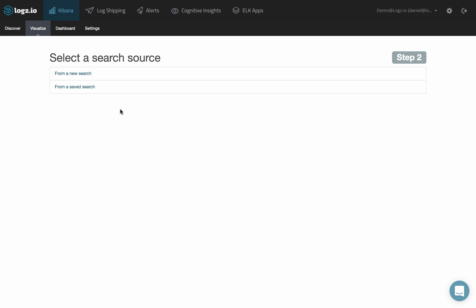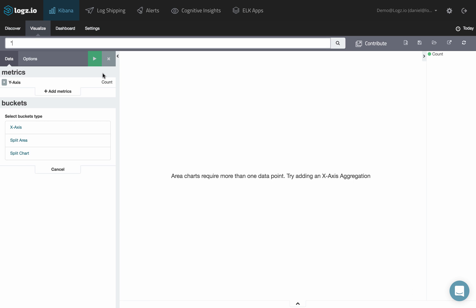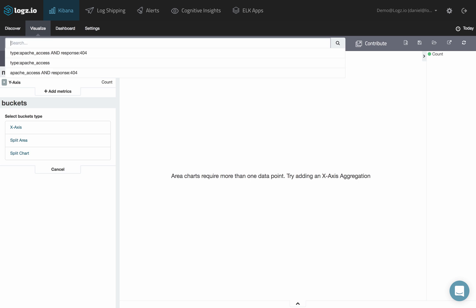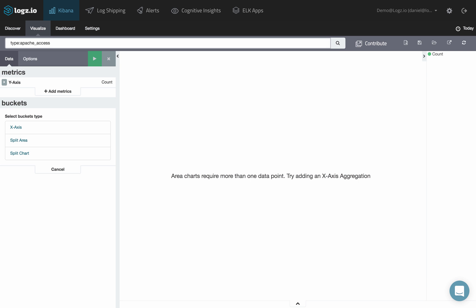Decide whether to create the visualization from a new search or a saved search. Enter a new search in the search field at the top of the page or modify the saved search you just opened.